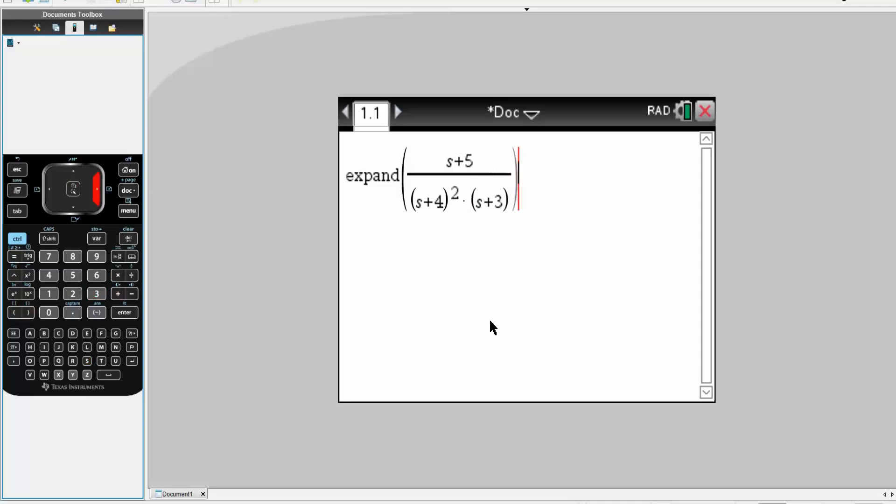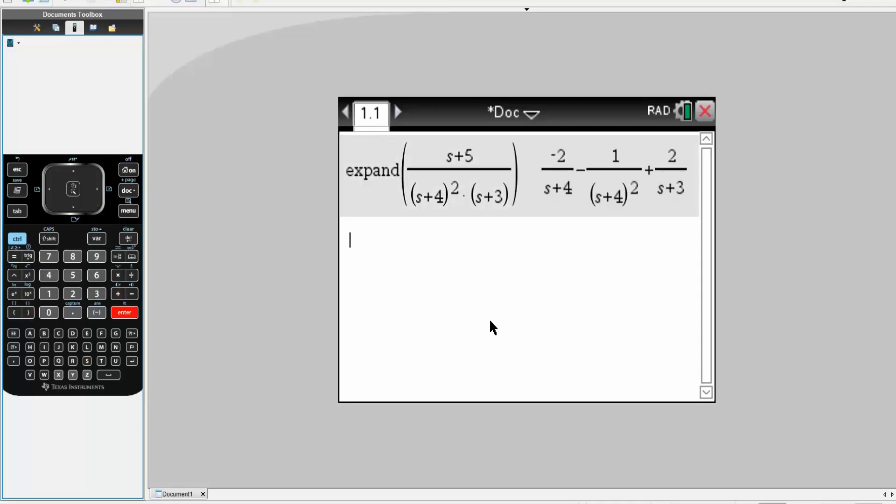Simply hit enter, and it decomposed the original equation into partial fractions.